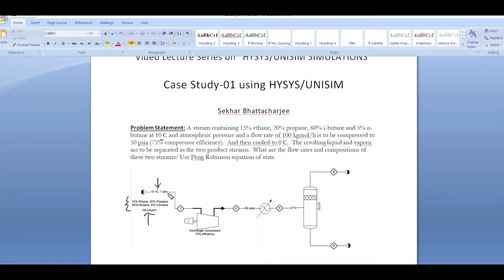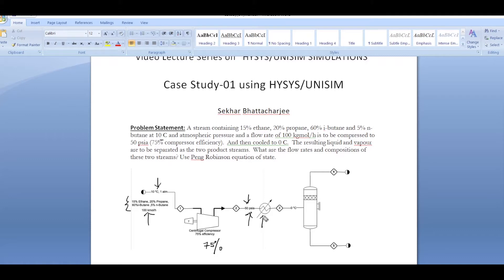This is a case of mixed units — one atmosphere on the inlet side and 50 psi on the outlet side. The compressor has 75 percent efficiency, and due to the compression process there will be a rise in temperature, so the exit stream has to be cooled. In the cooler, it is cooled down to zero degrees Celsius.